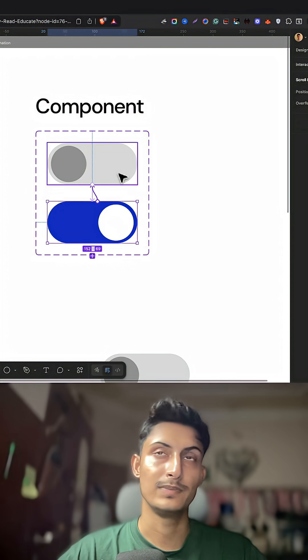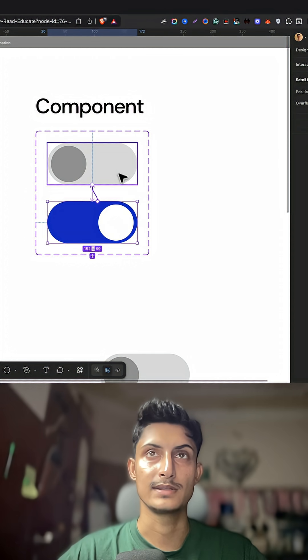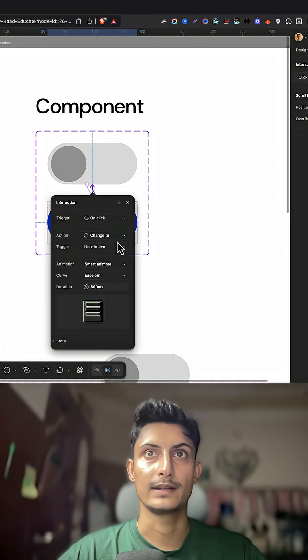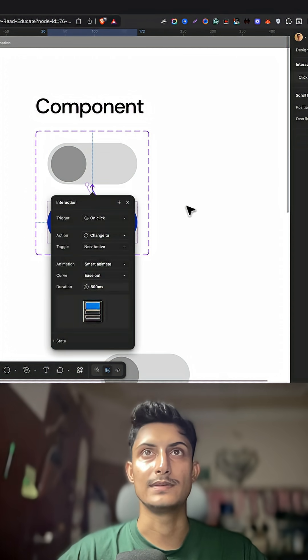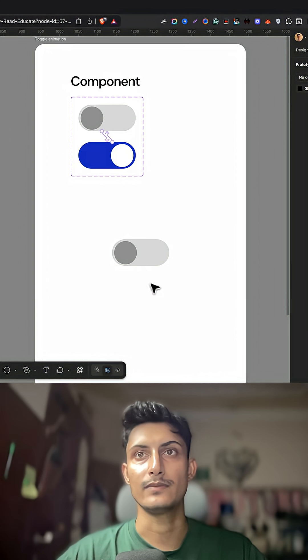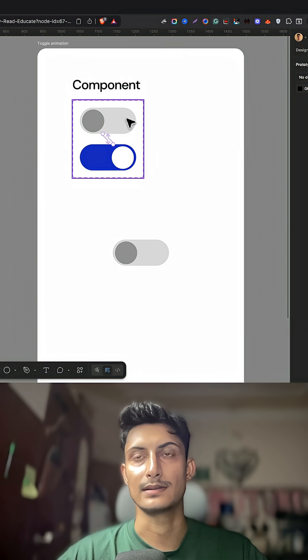Now drag the blue plus icon towards the non-active state and here keep the value the same. That's it. Now this button is animated.